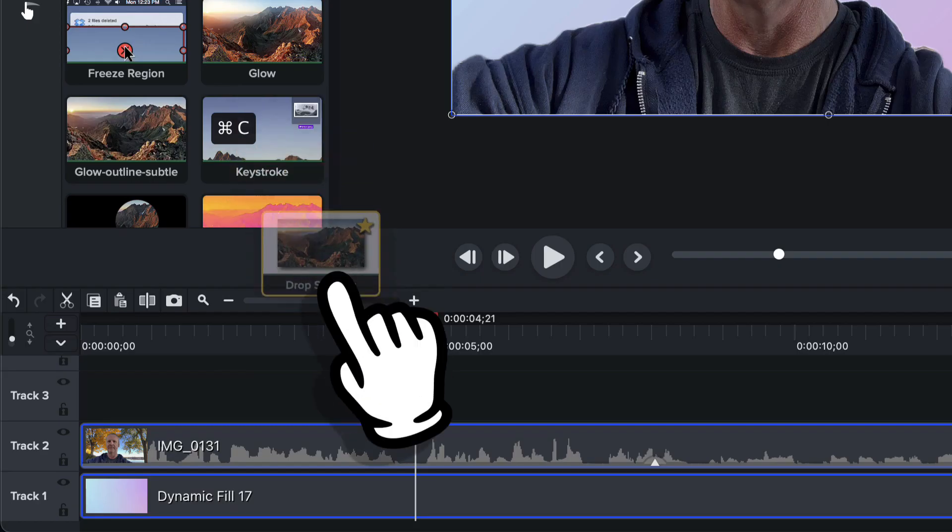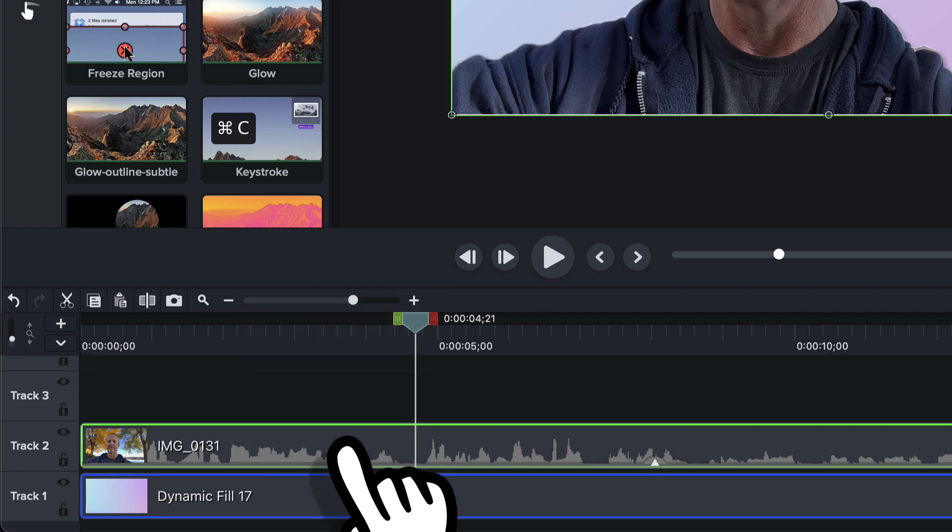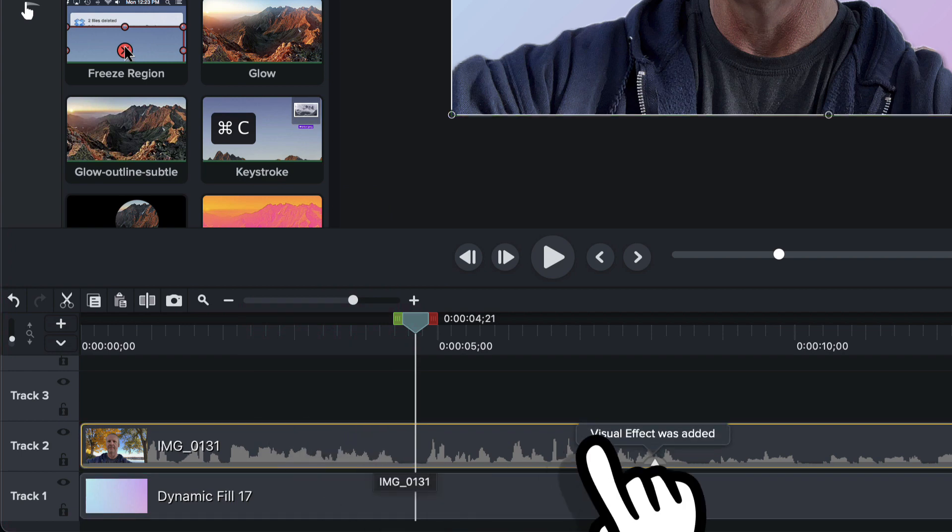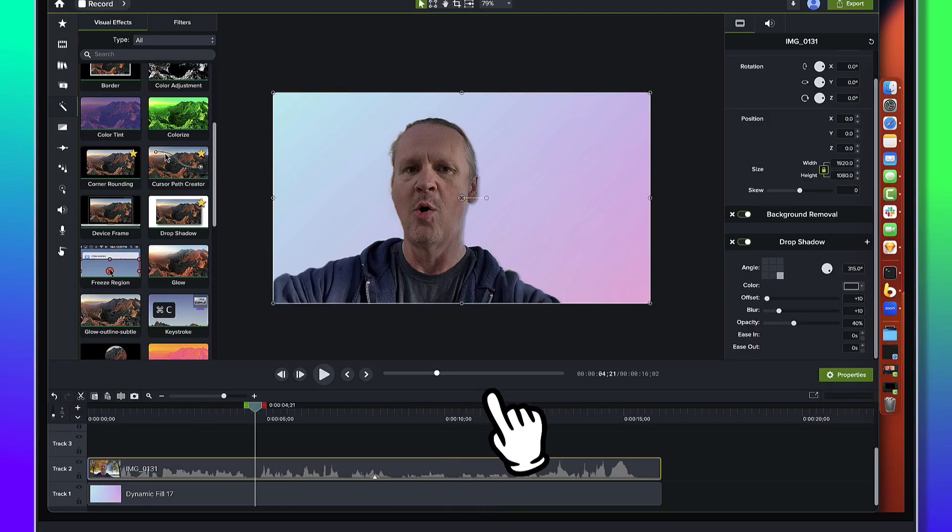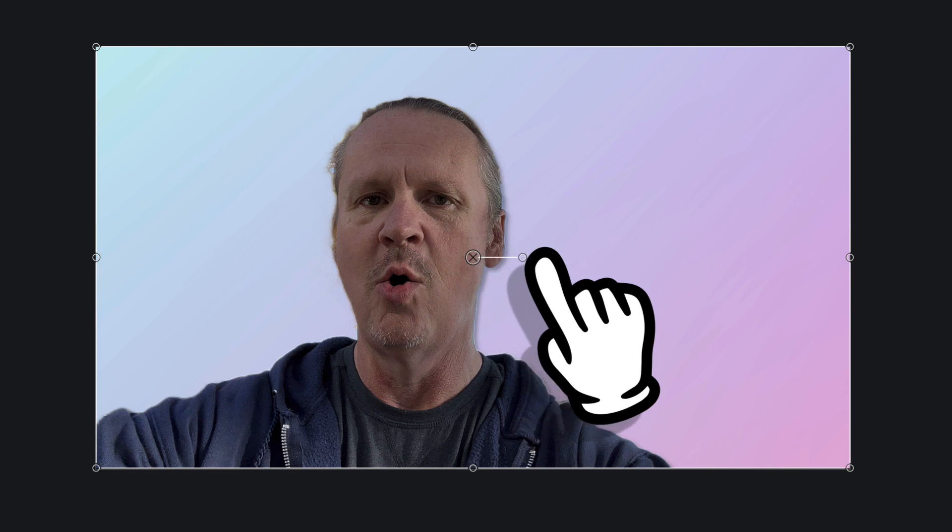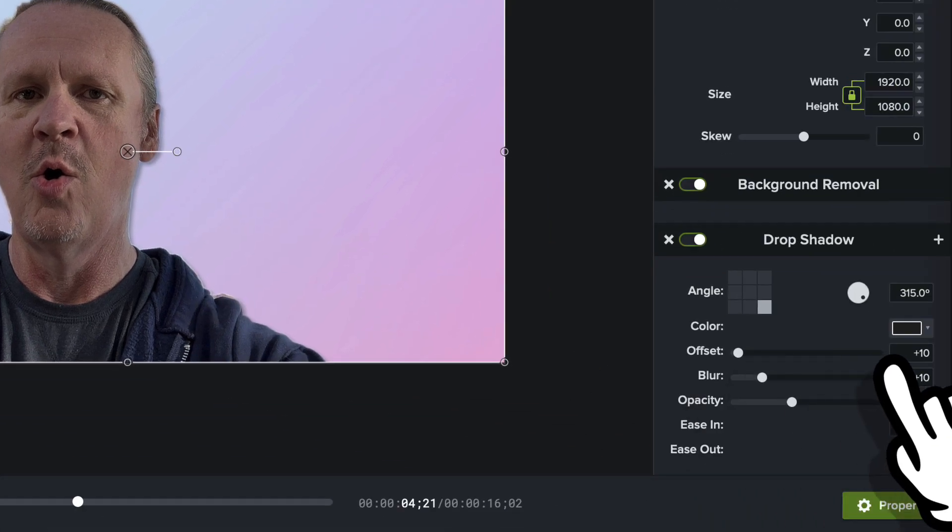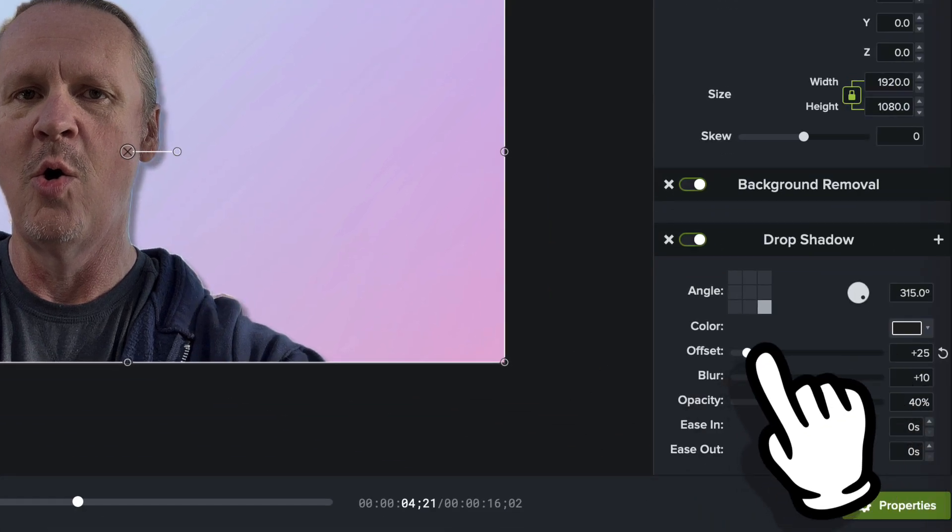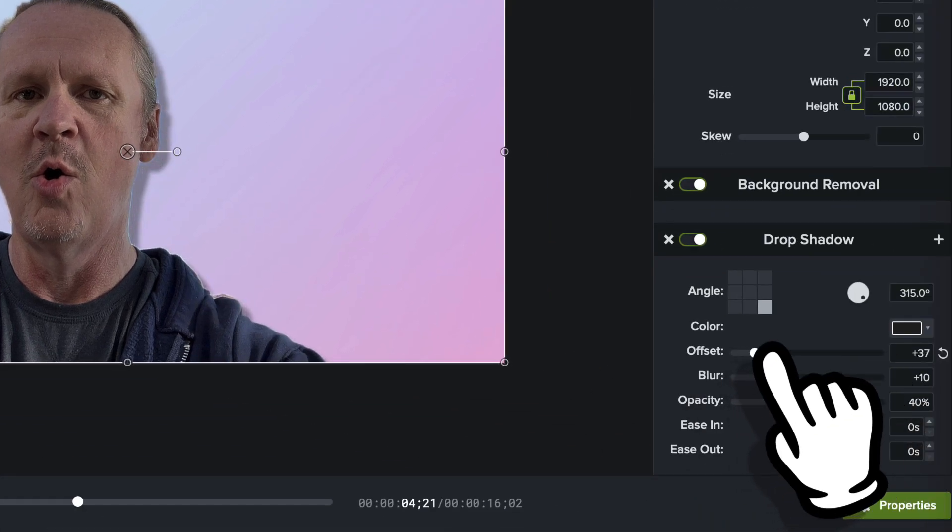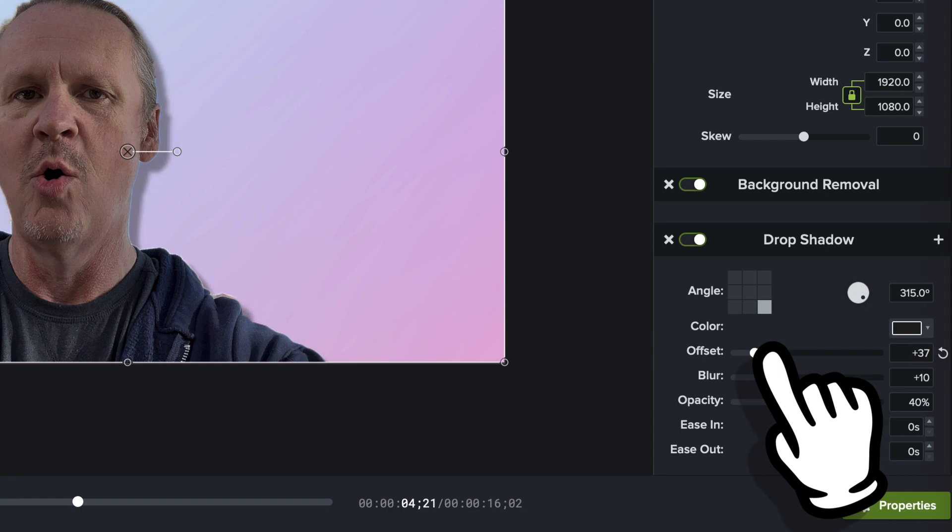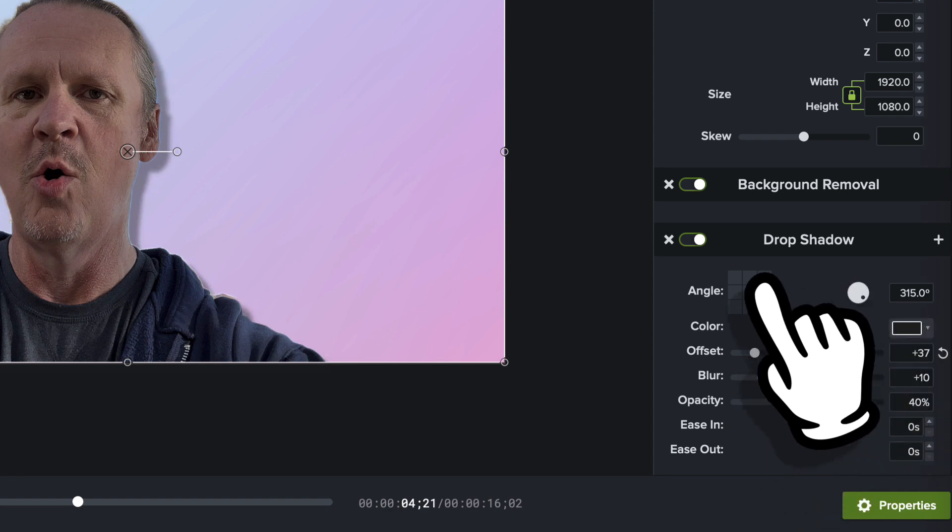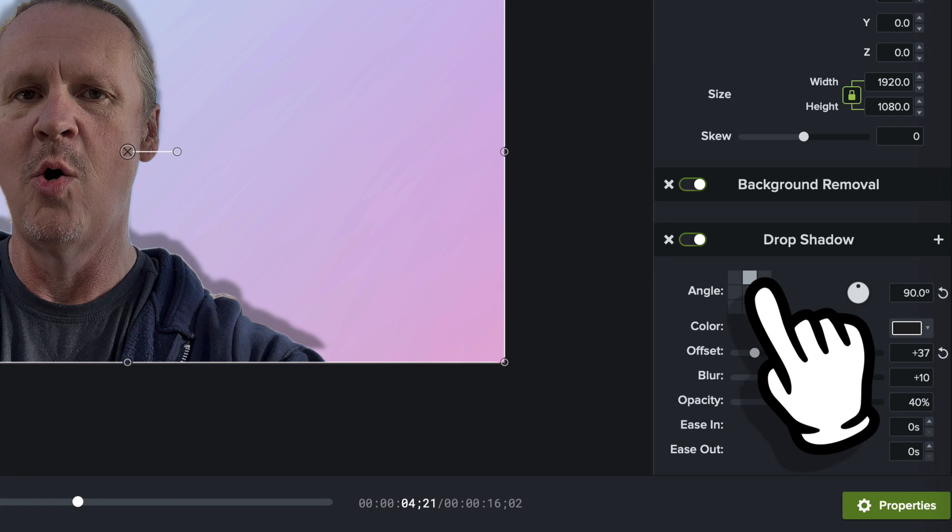So we've dragged the drop shadow on and you can already see some of the shadows starting to pop off here. What I'm going to do is I'm going to bring the offset up a little bit maybe to right about there and we'll just go ahead and make the angle up like that.